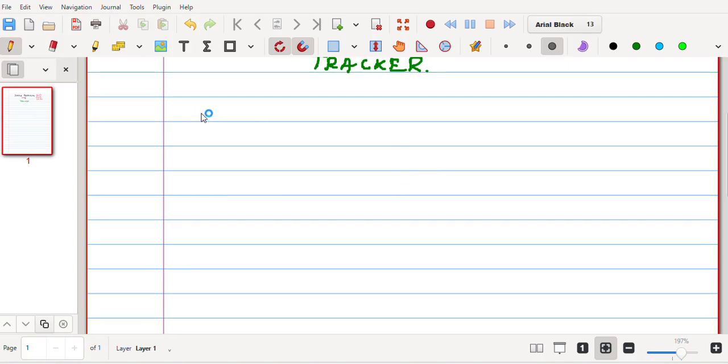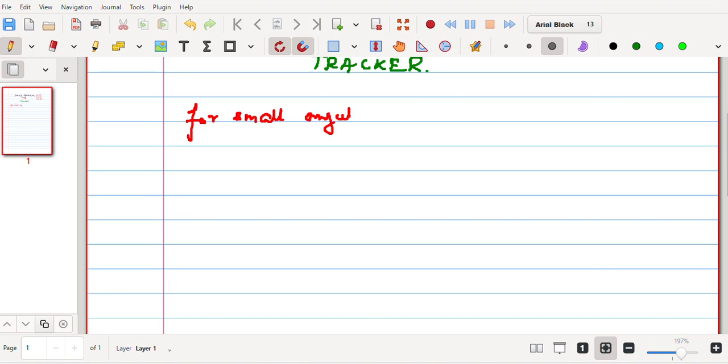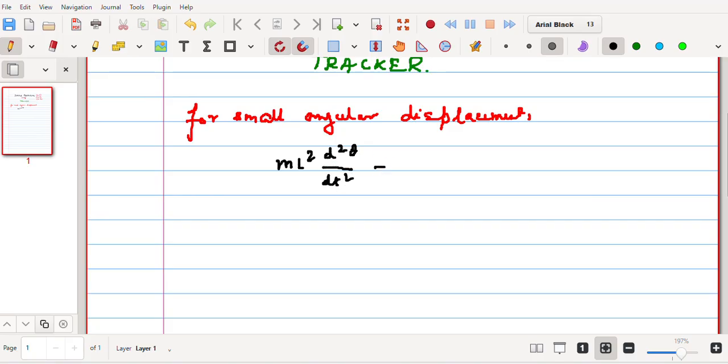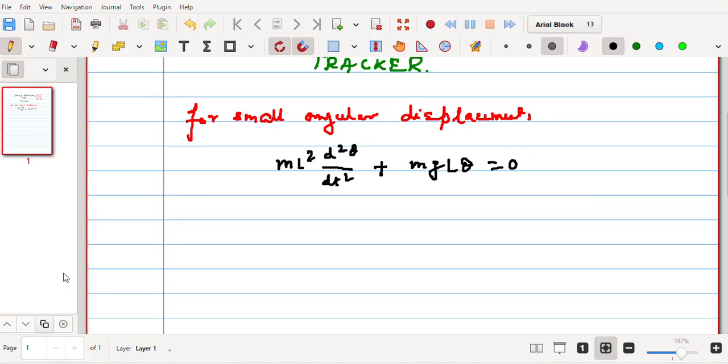For small angular displacement, as we know, the equation of simple pendulum can be written as ml² d²θ/dt² + mglθ = 0, where the quantities have their usual significance. m is the mass of the bob, l is the length of the string with which the bob is suspended, θ is the angular displacement, and so on.